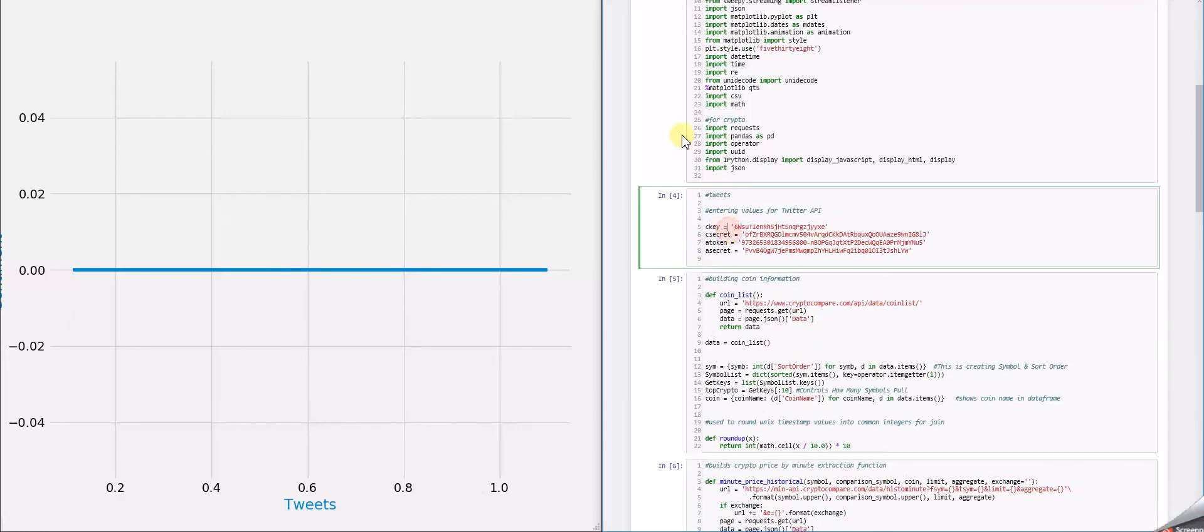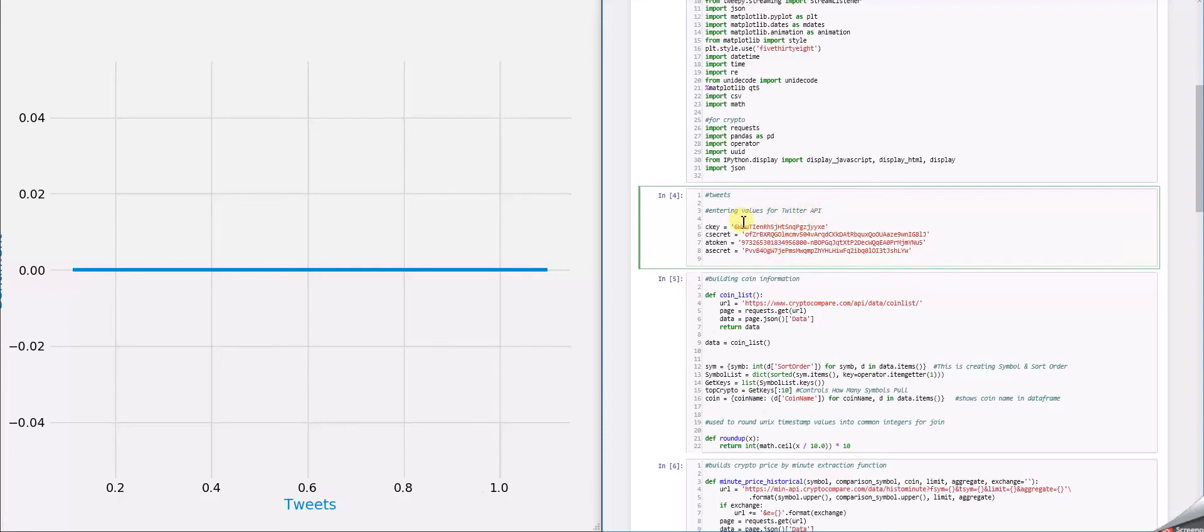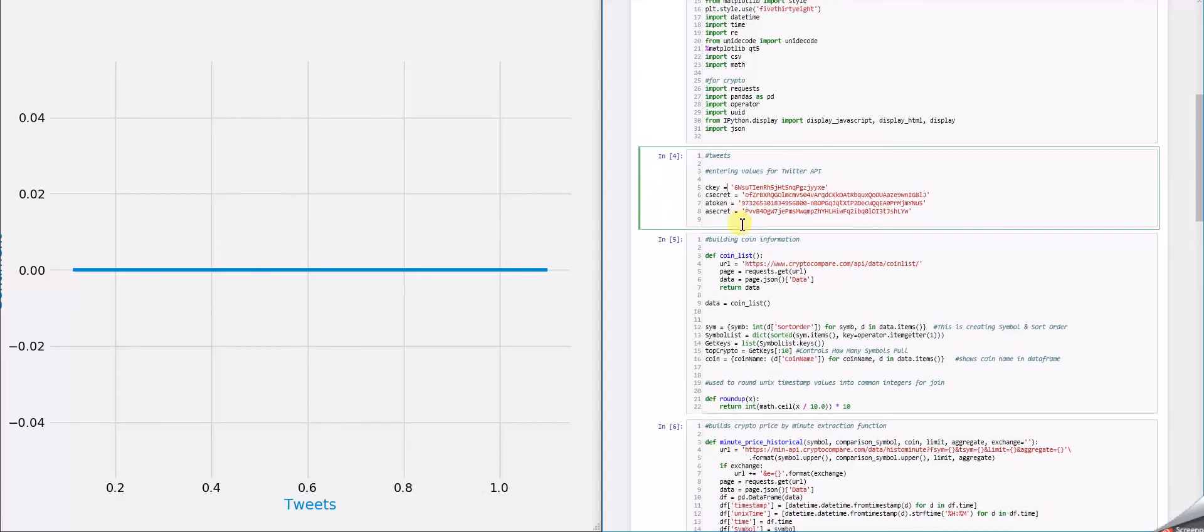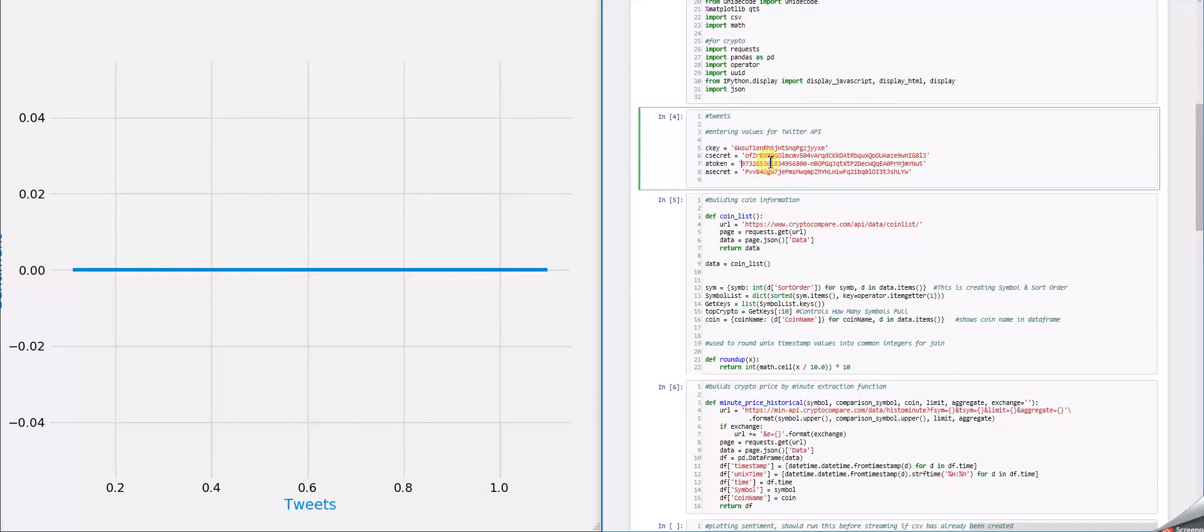Next, what we need to do is enter all the values that we need to connect to the Twitter API so that we can actually stream all the tweets. All you need to do to get these values is just create an account and then register for the tokens. It's nothing too hard.